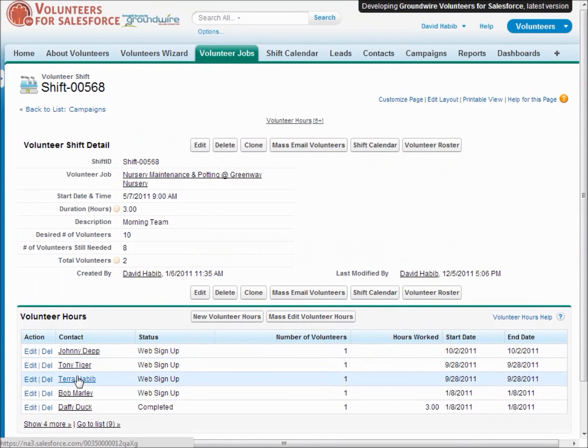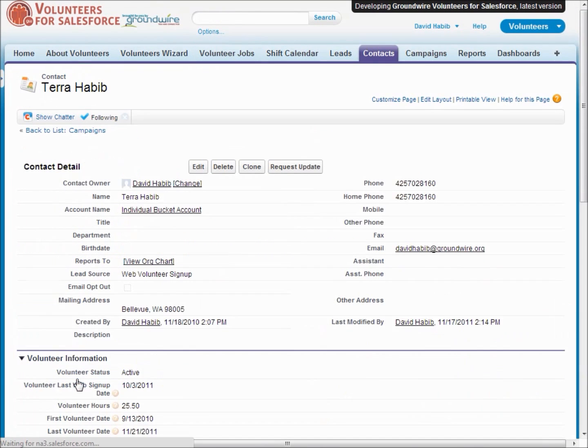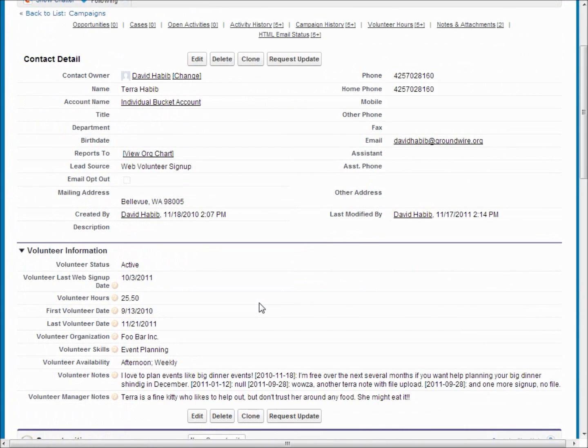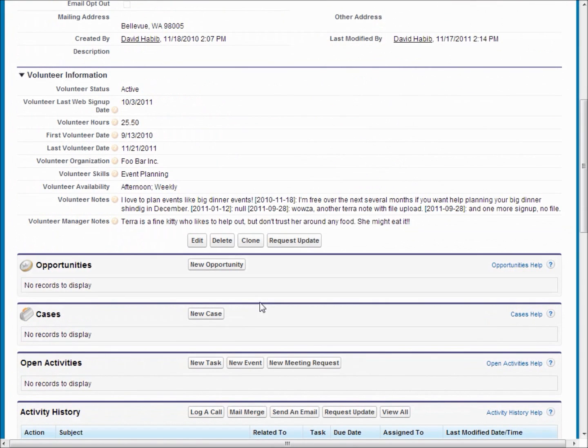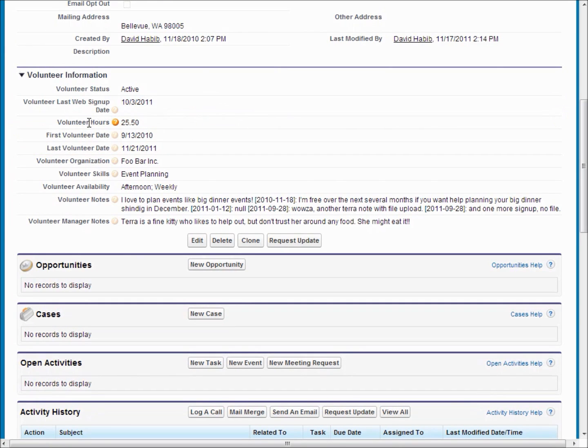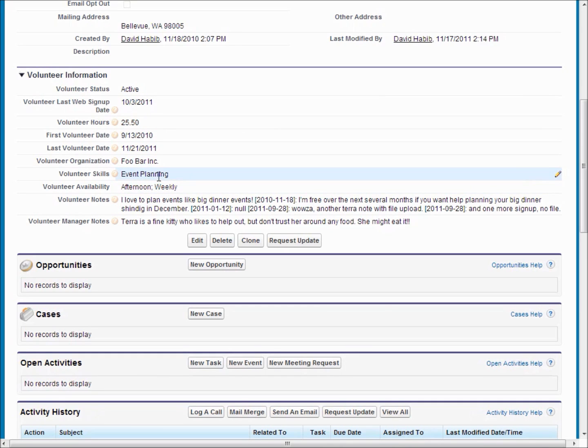So let's go ahead and take a look at a contact to see what's the volunteer information that we store there. So you scroll down the normal contact layout and you can see we've got information about the last time they've signed up, how many hours they've worked for your organization, their availability and skills and notes.